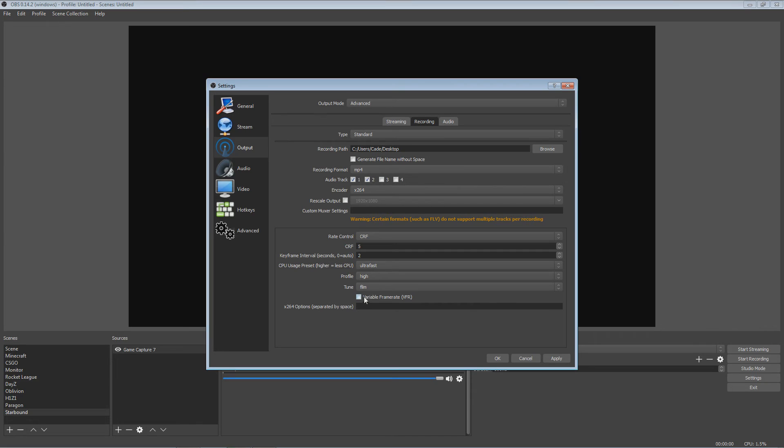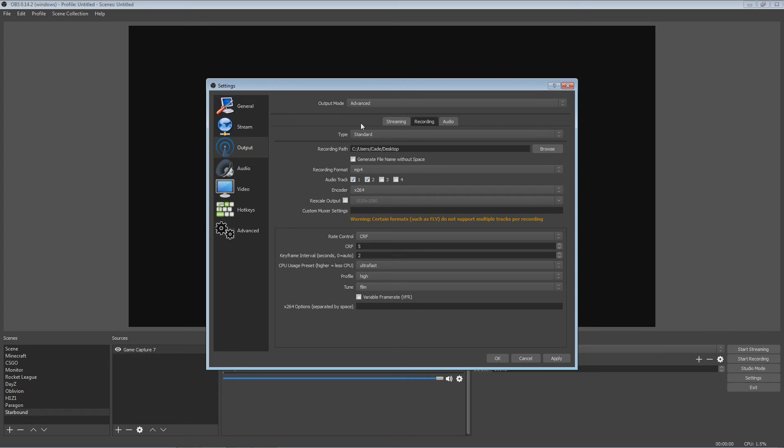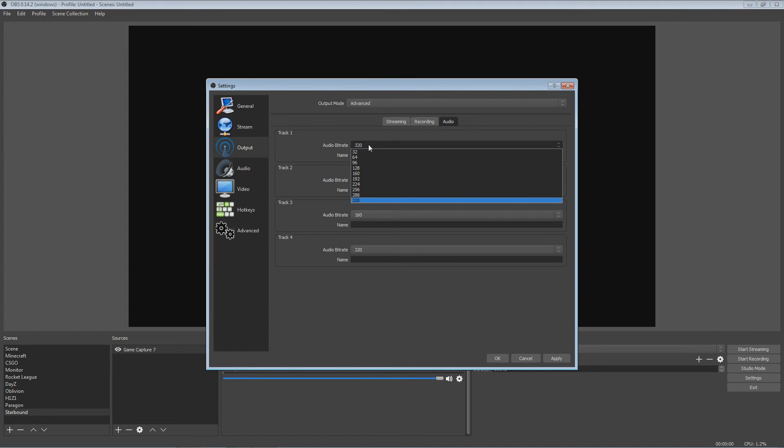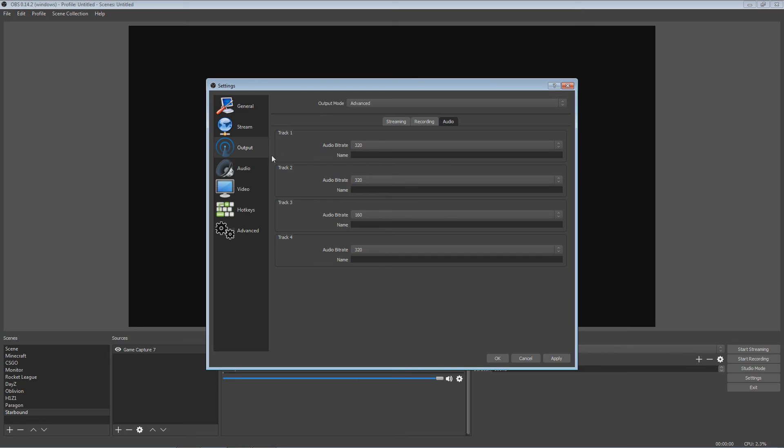Now the variable frame rate, you don't want to have that when you're using CRF and the x264. x264 options, the peribus space, I don't put anything for that. You can if you find something for that you want to put, go ahead. But honestly, I don't think it needs anything.